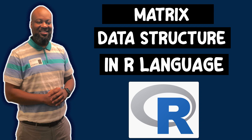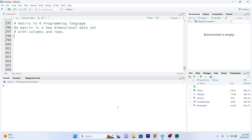Now I will be teaching you guys about matrices in R programming language. Basically, a matrix is a two-dimensional data set with columns and rows. In order to create a matrix, we use the matrix function.